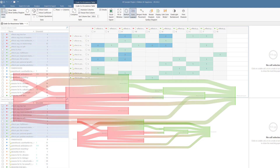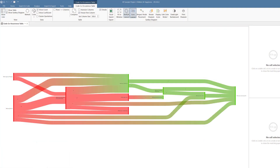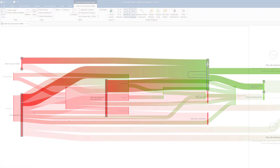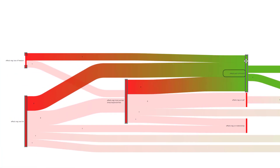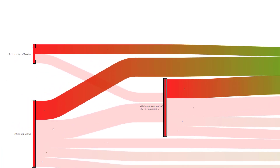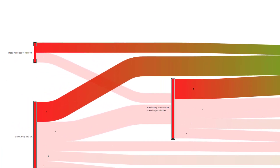Here we see both the table and the diagram, and now we are zooming into the Sankey diagram.